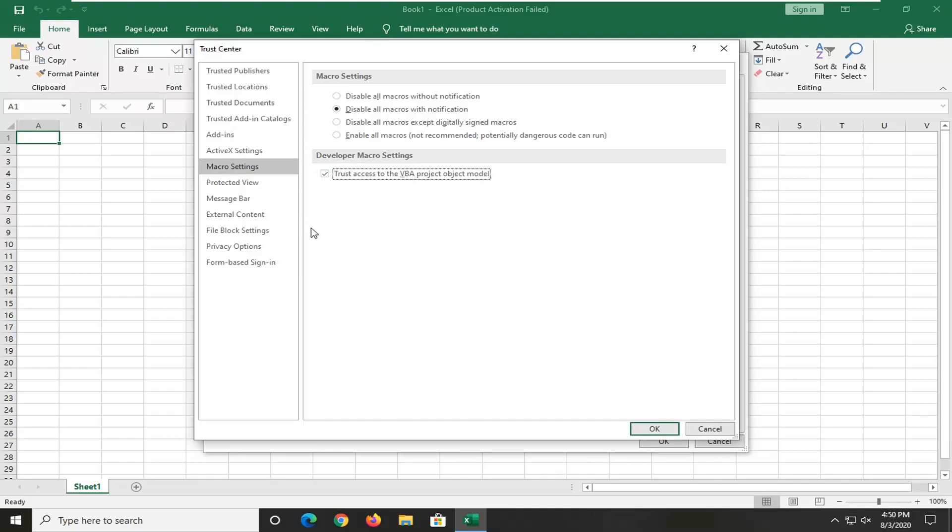If you ever want to change it back, so you just want to run this macro one time, and then maybe you don't have a use for it down the road, you can turn it off. And then once you're done with that, you can select OK.